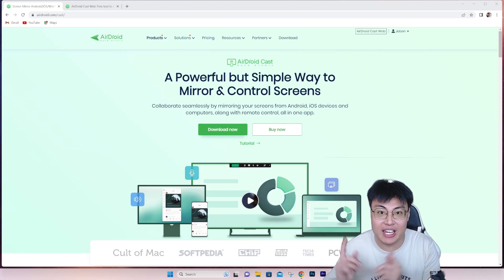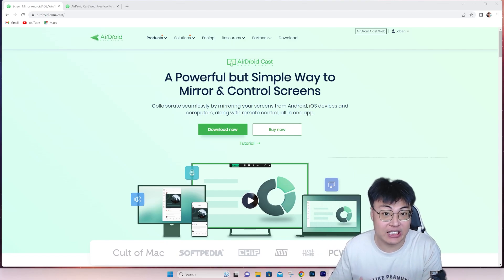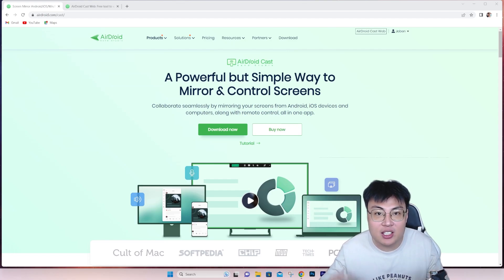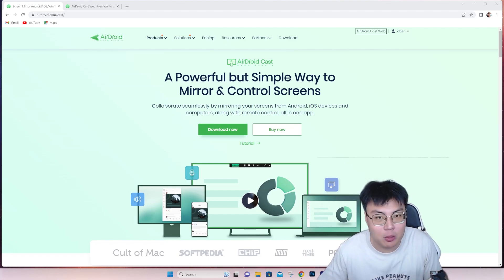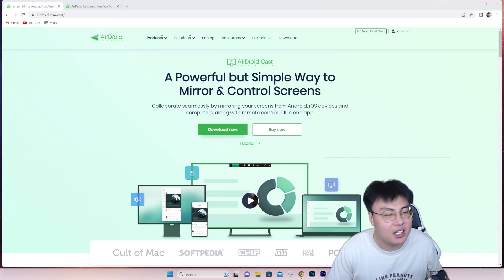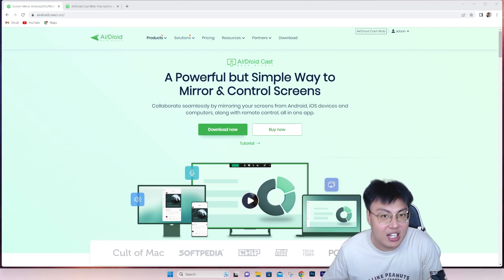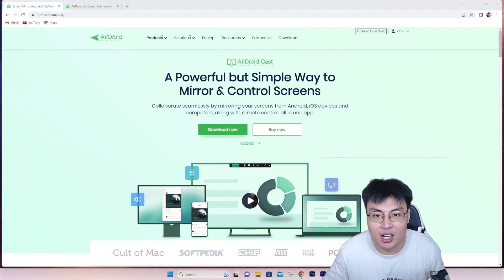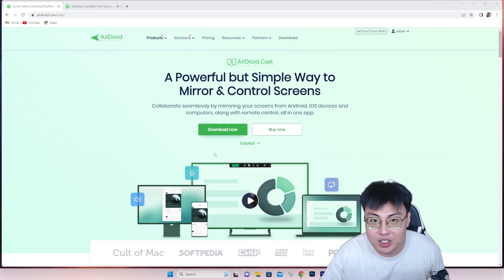Welcome back to JayForce Gaming. In today's video we're going to talk about a really amazing casting software — and this is not an ordinary casting software. It lets you cast to many multiple devices, including mirroring your PC to your laptop, laptop to PC, PC to iOS, iOS to PC. You can mirror multiple devices, up to five devices.